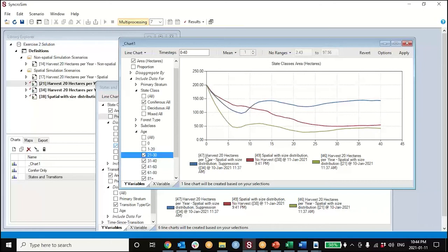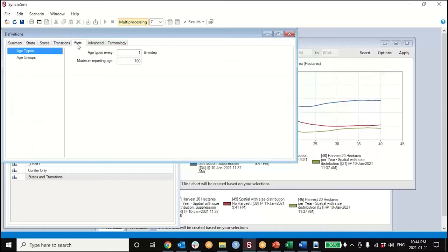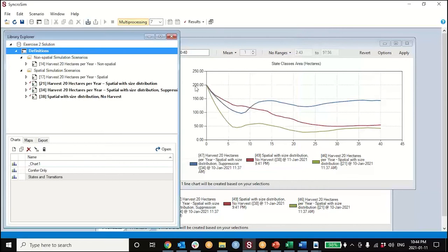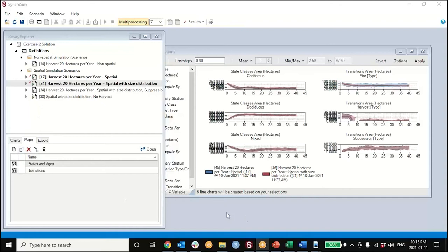One comment: if you want to create these age charts, you have to set those age definitions before you run your scenarios. Actually you can switch the groupings afterwards, but you have to set the age types first - you have to turn on the age reporting. It won't report on ages in the tabular outputs unless that particular data sheet is populated. You can switch the binning later, but the age reporting needs to be turned on first.